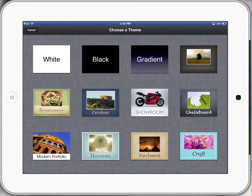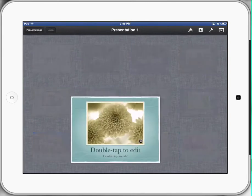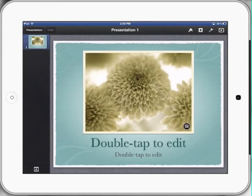Now this is the important part — we're going to choose a theme. I found that the Harmony one and the Craft one down the bottom are really good ones to use with small children. So we'll use the Harmony one for this one. It's nice and light, and the text that comes up is nice and clear.